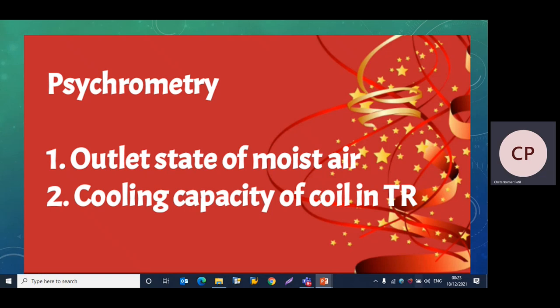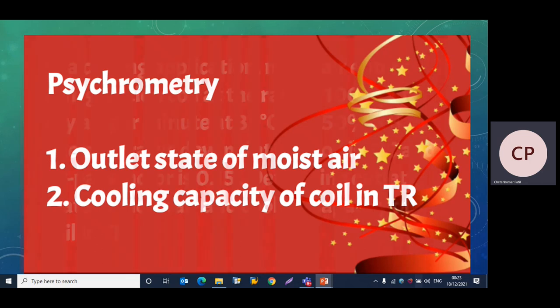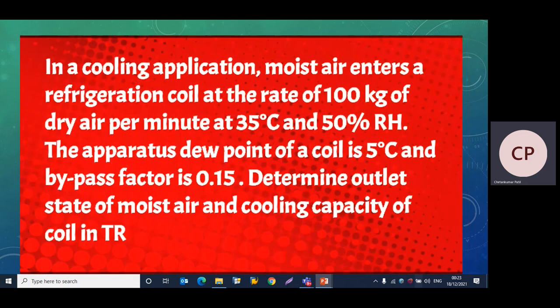Hello friends, this is Priyanka. Today we are going to solve a problem on cooling and dehumidification with the help of a psychrometric chart. In this problem we are going to find out the outlet state of moist air and the cooling capacity of the coil in tons of refrigeration. Moist air enters a refrigeration coil at the rate of 100 kg of dry air per minute at 35°C and 50% relative humidity.